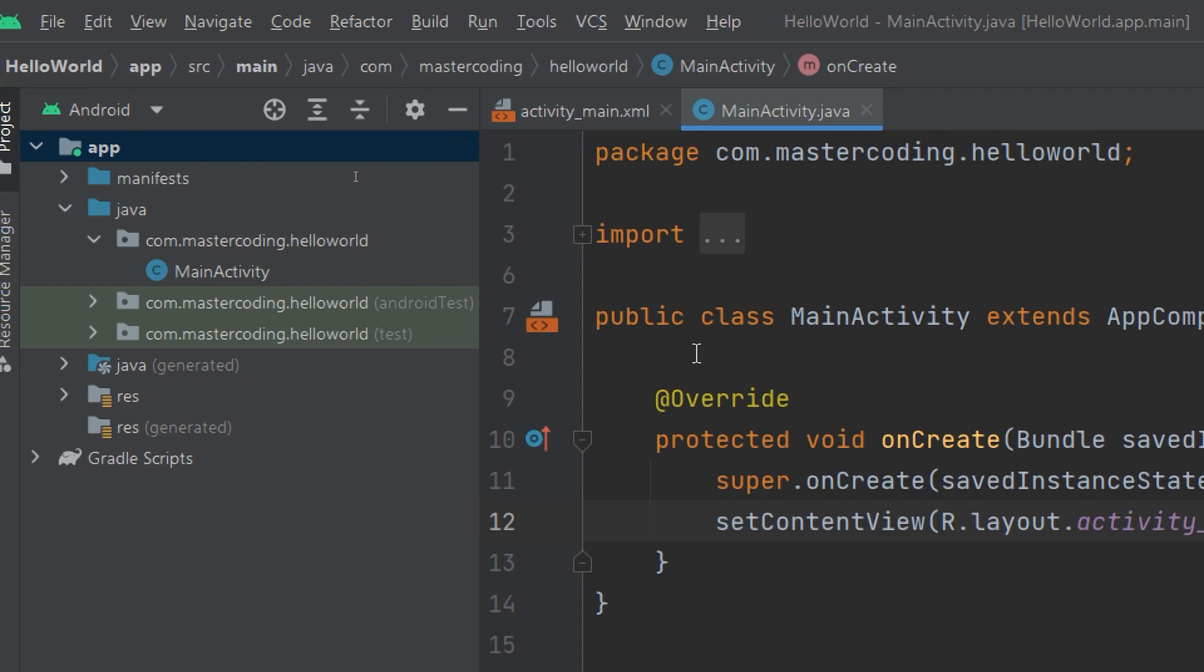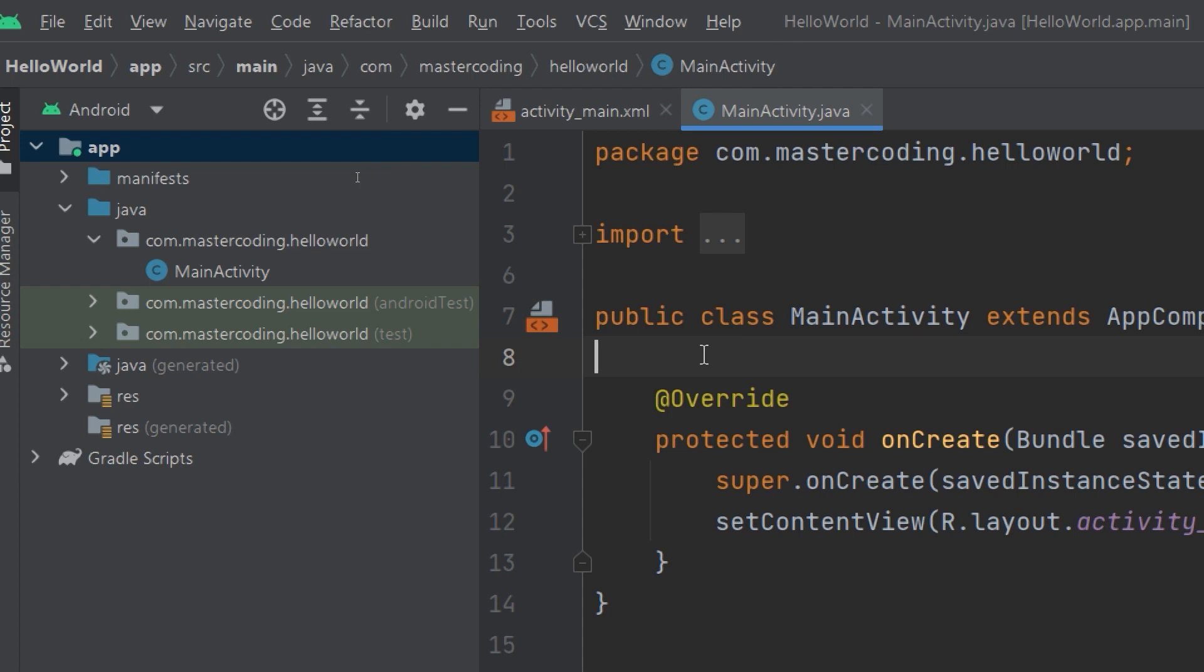If I click back here, then the onCreate method will disappear and display for us that our cursor is inside the MainActivity.